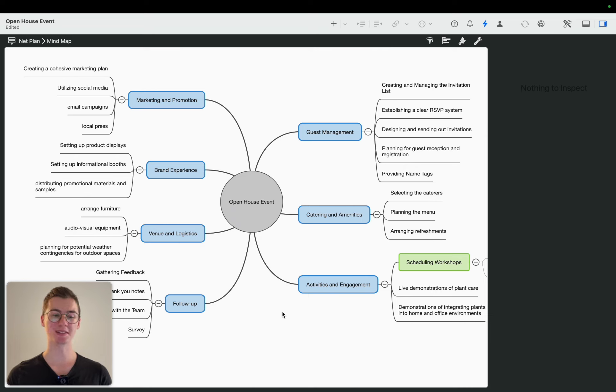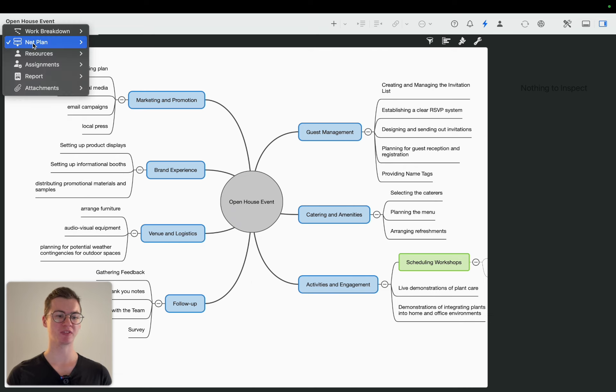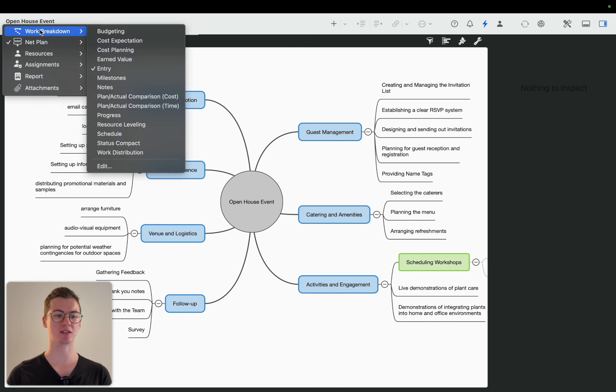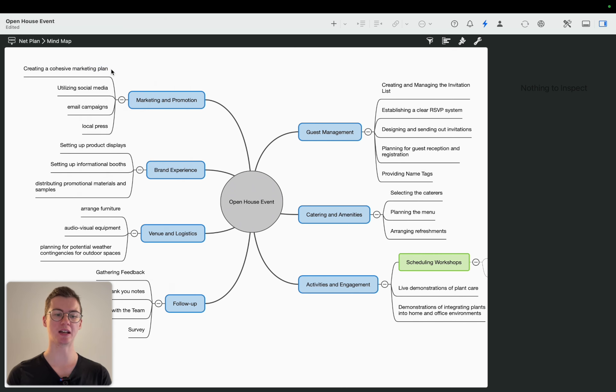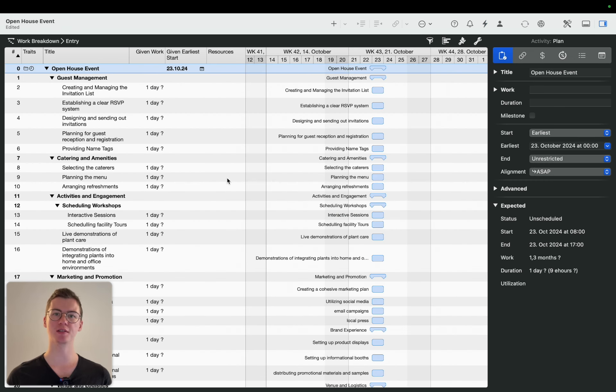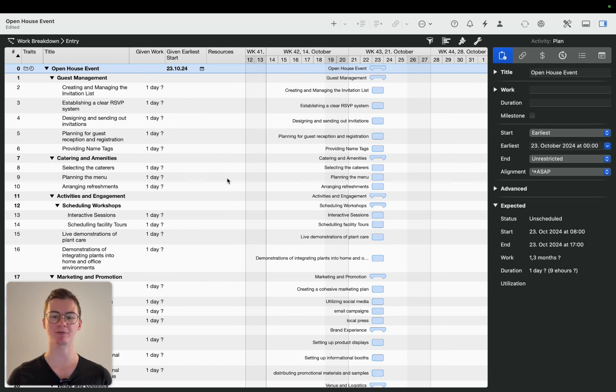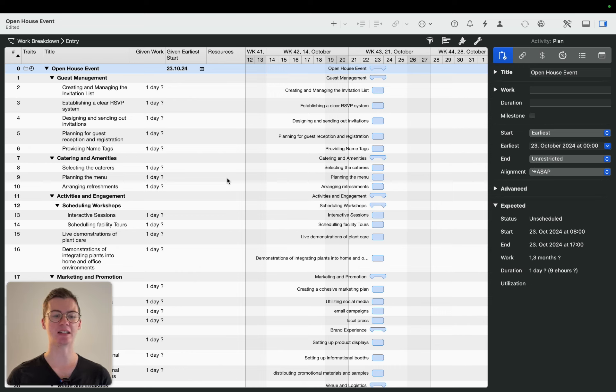For this, we go into the different view type, into the work breakdown, and go to entry. Now we can see that all those activities are automatically showing in a Gantt chart. However, we have not given any further information yet to the project.